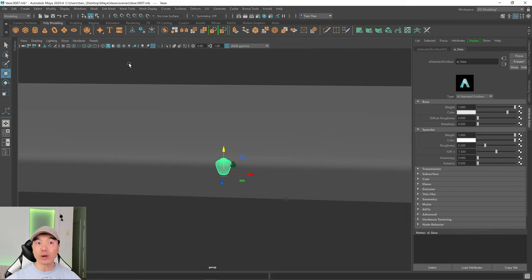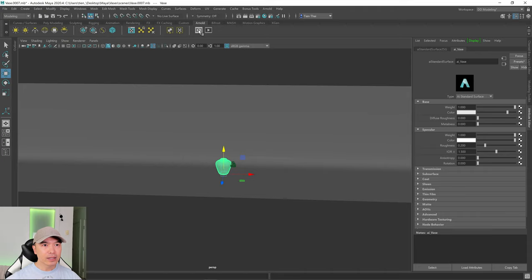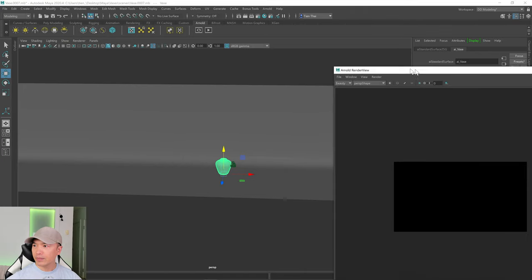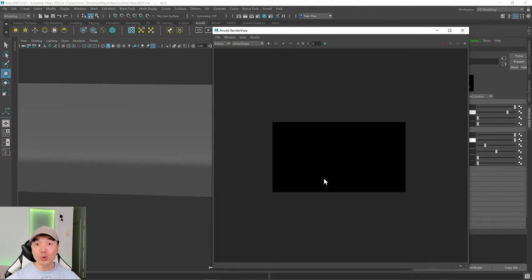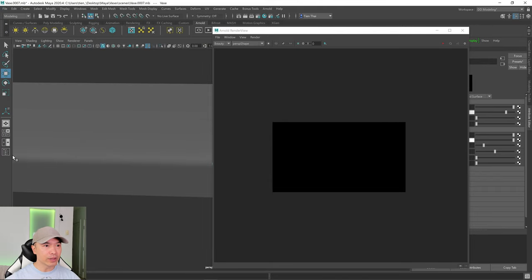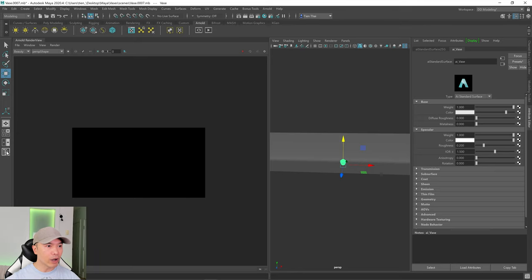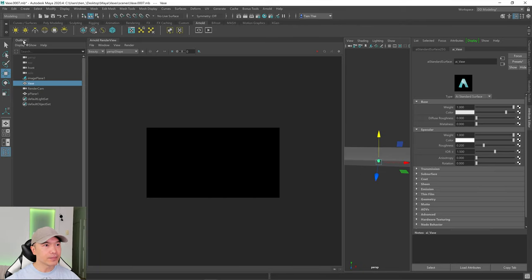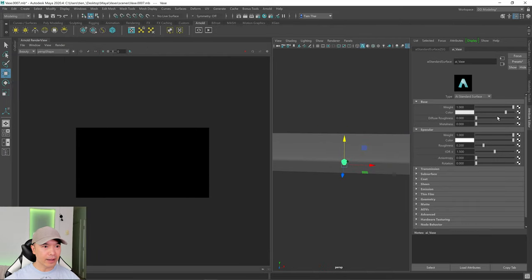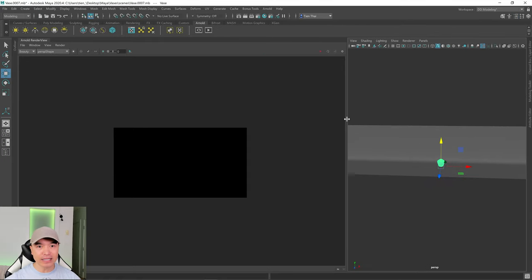Let's add some lights to our scene and also set up our render view. So go back to your Arnold shelf — here's the render view. Click on this and your Arnold render view is going to open up in its own window. What I'm going to do is pin it to the left here. If I pin it now where the outliner is, it's actually going to pin it on the left of the outliner. So I'm going to open the outliner and close it so it's no longer there, and then pin it right about here. So our render view is on the left and we have our objects over here within the perspective panel. Now we need some lights.